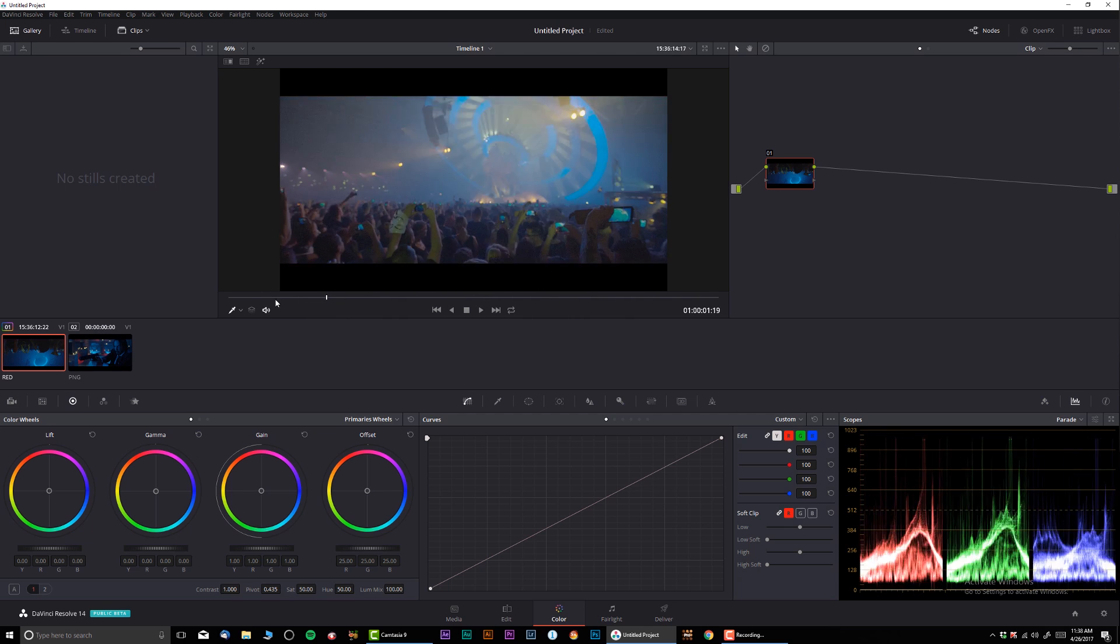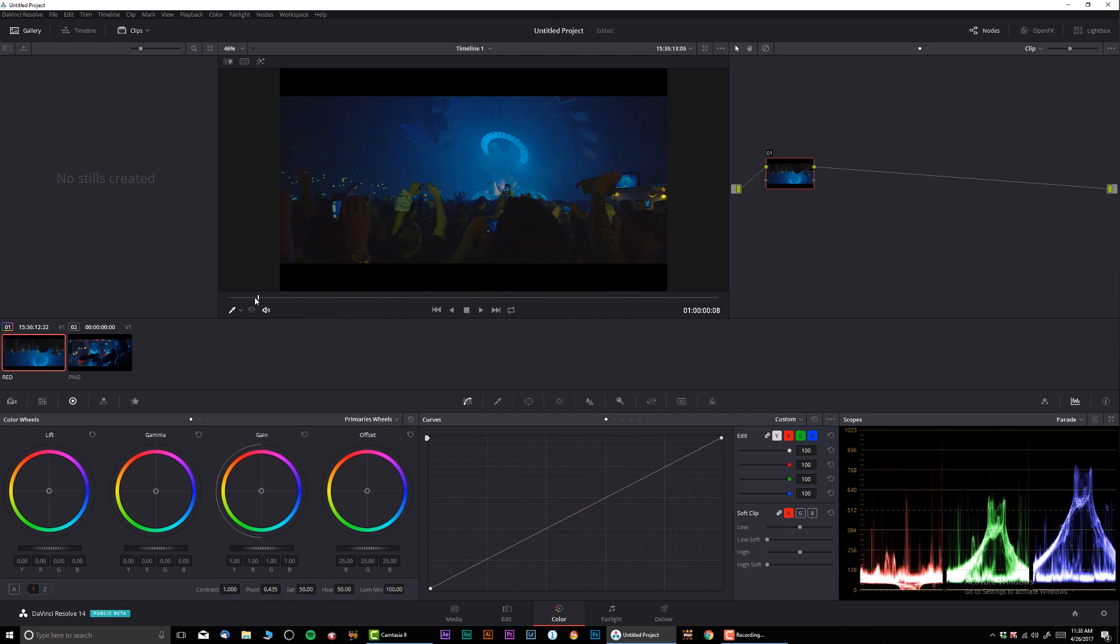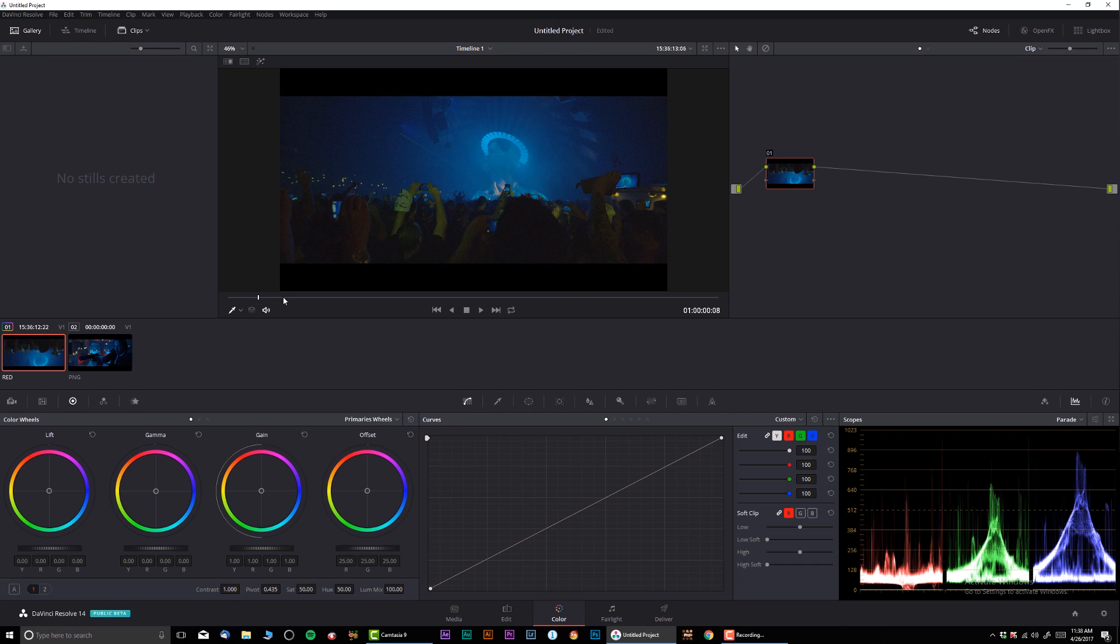I have this footage over here from what appears to be some kind of a nightclub that I downloaded from red.com. You guys can go ahead and download it yourself that way you can follow the tutorial and play around with it.